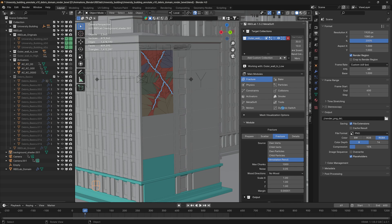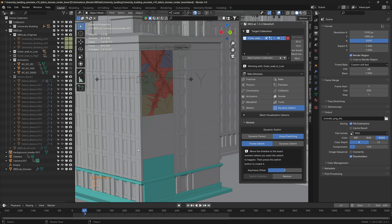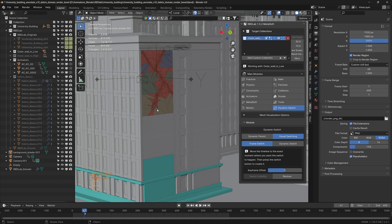Here I also used the dynamic switch tool to switch from the actual wall display to the chunks. When we use high details, sometimes the fracture lines might be visible, so dynamic switch is a great tool to hide those lines.